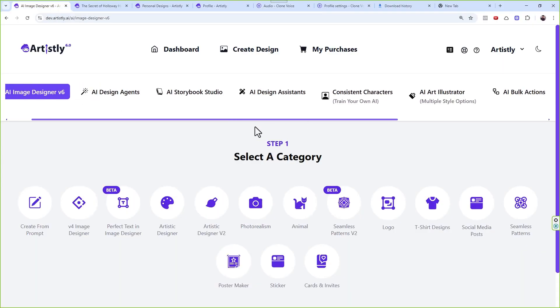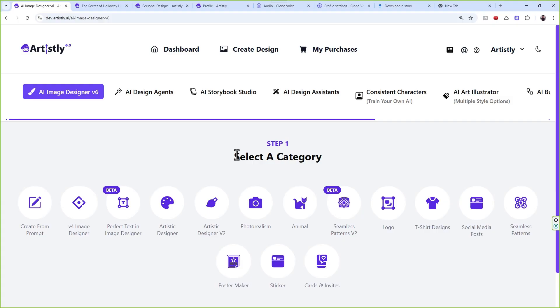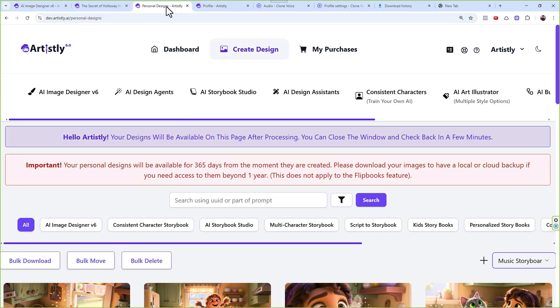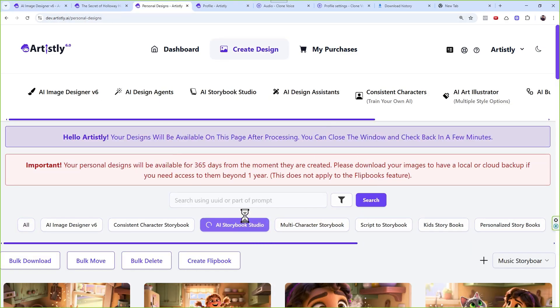Now let's come to the Artistly part. I'll show you three things: number one, how your voices from Clone Voice appear in Artistly and how you use them to narrate storybooks as a flipbook; number two, how you can convert them into a video — that option appears if you have a successful Clone Voice API key; and number three, how to take those rhymes and create a step-by-step, scene-by-scene visual storyboard.